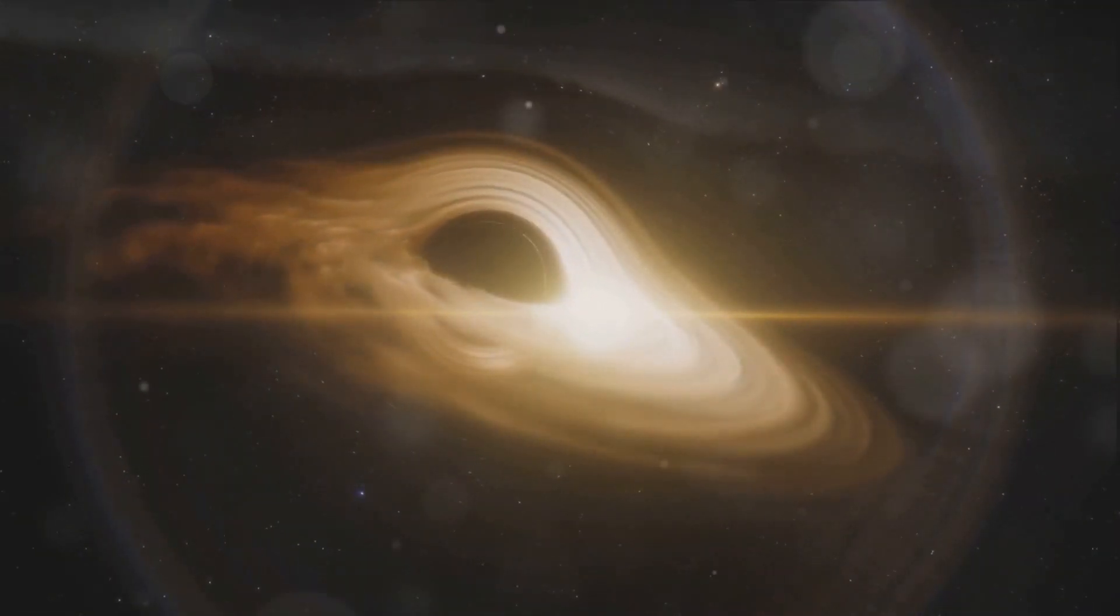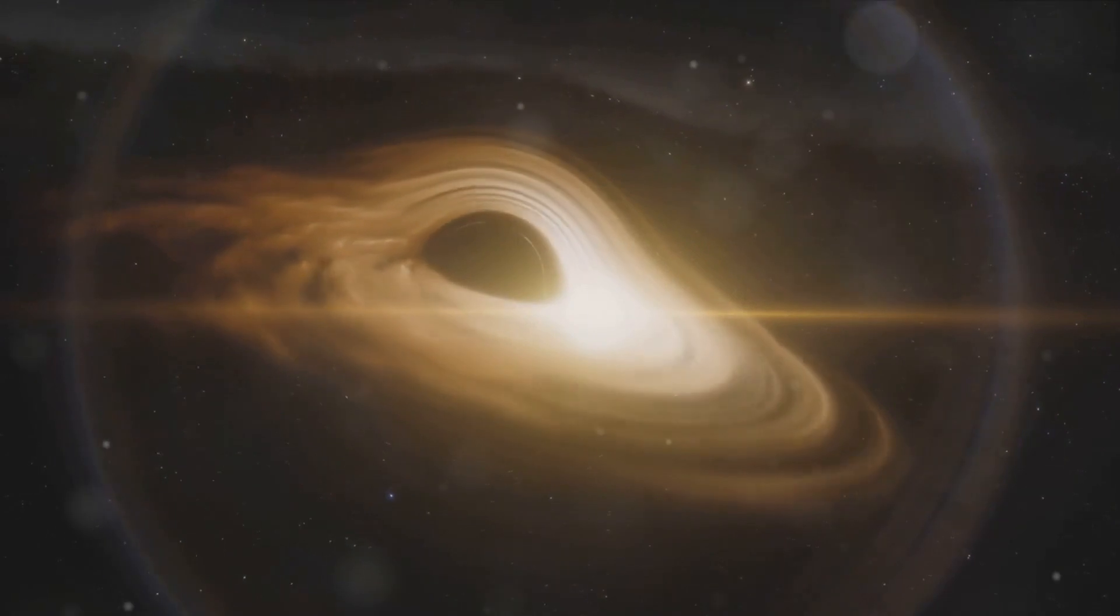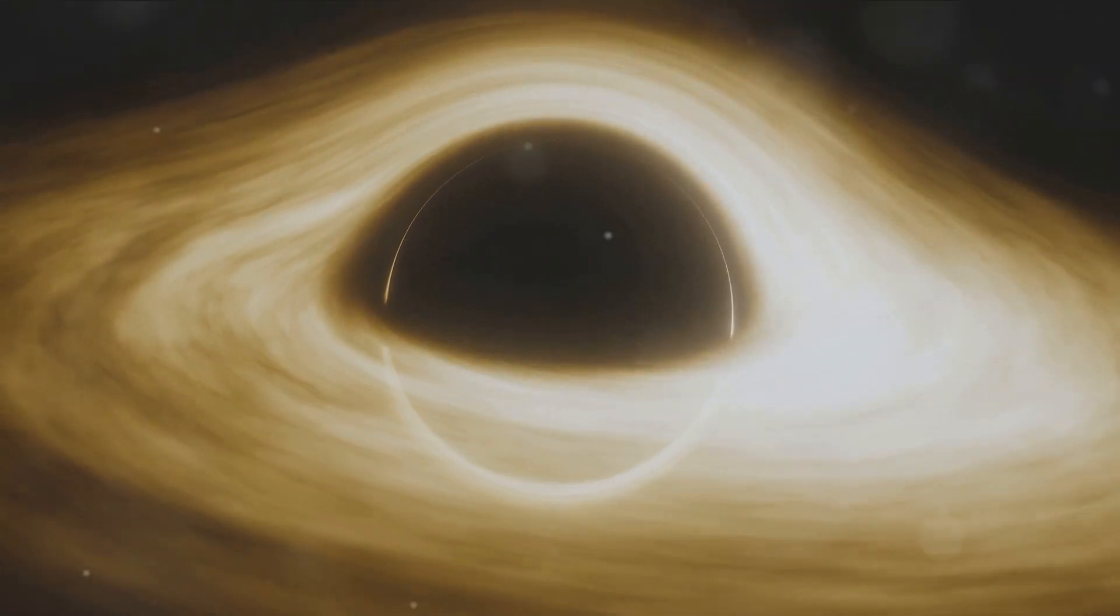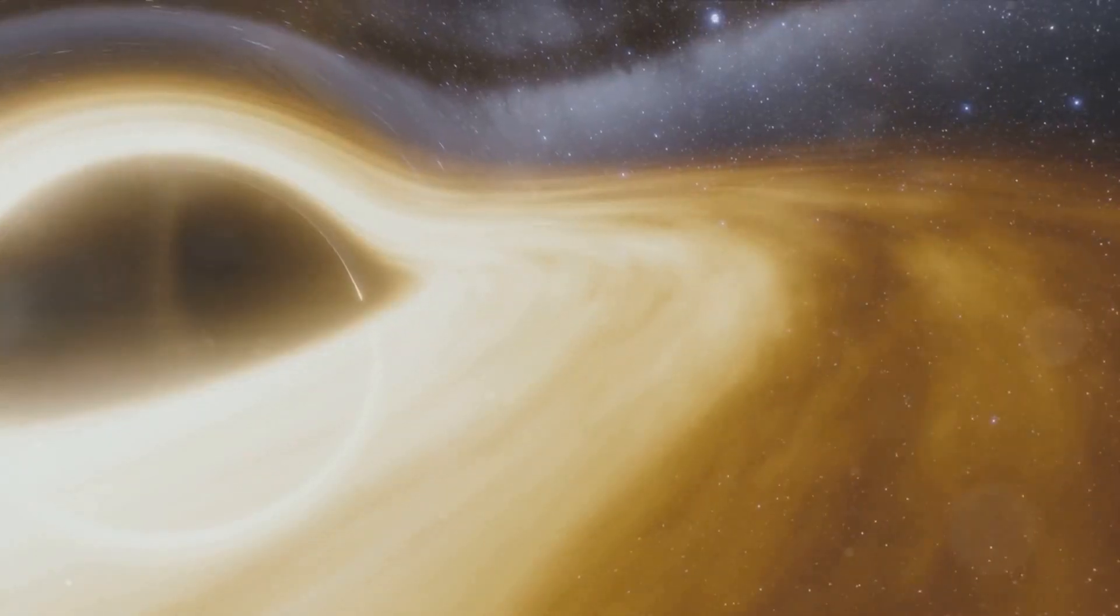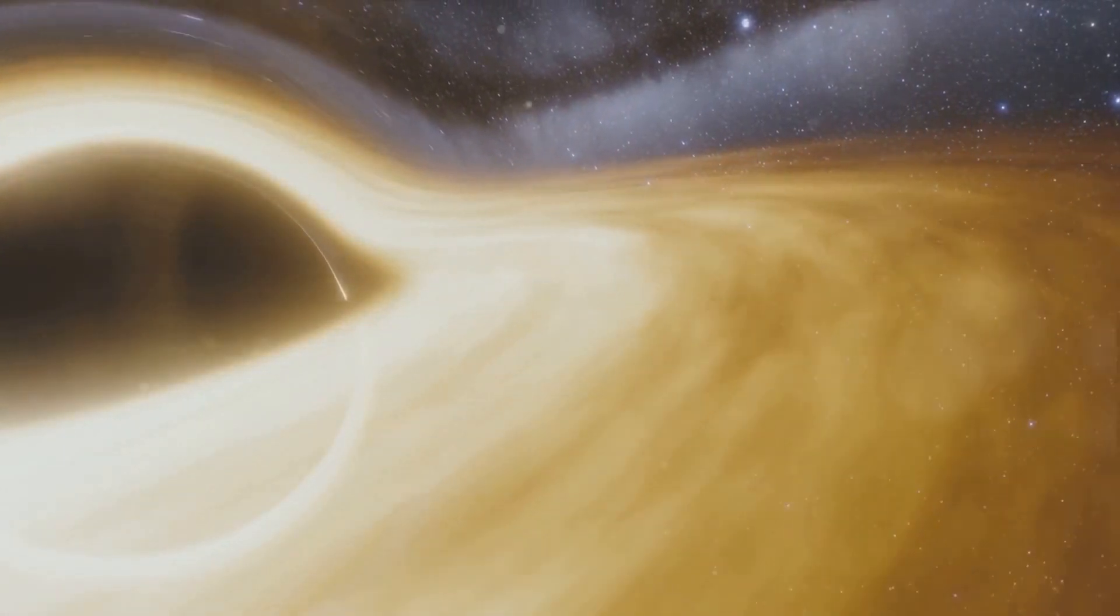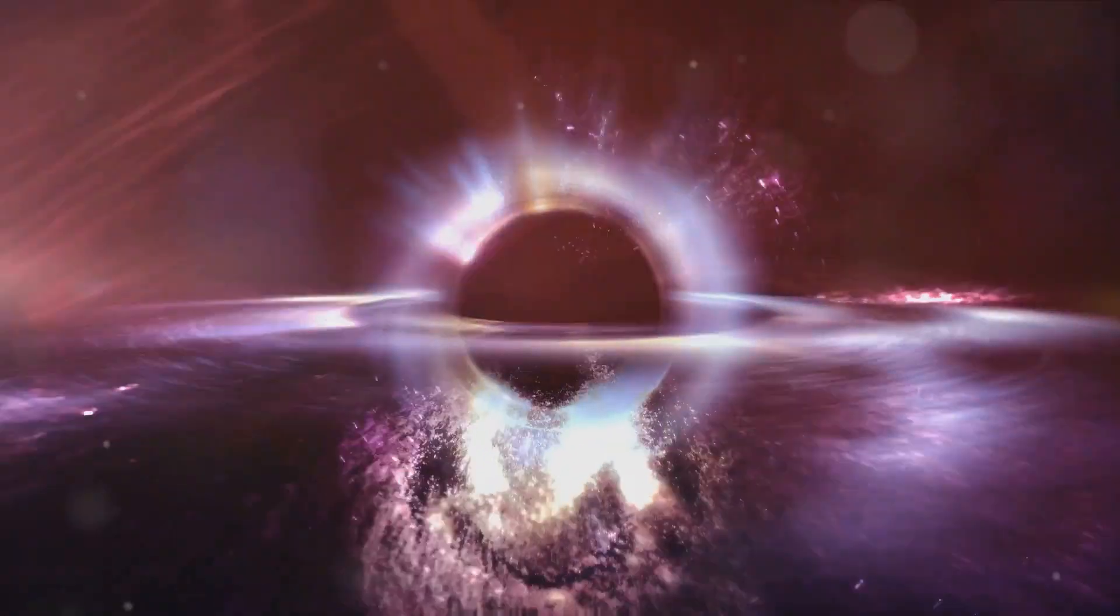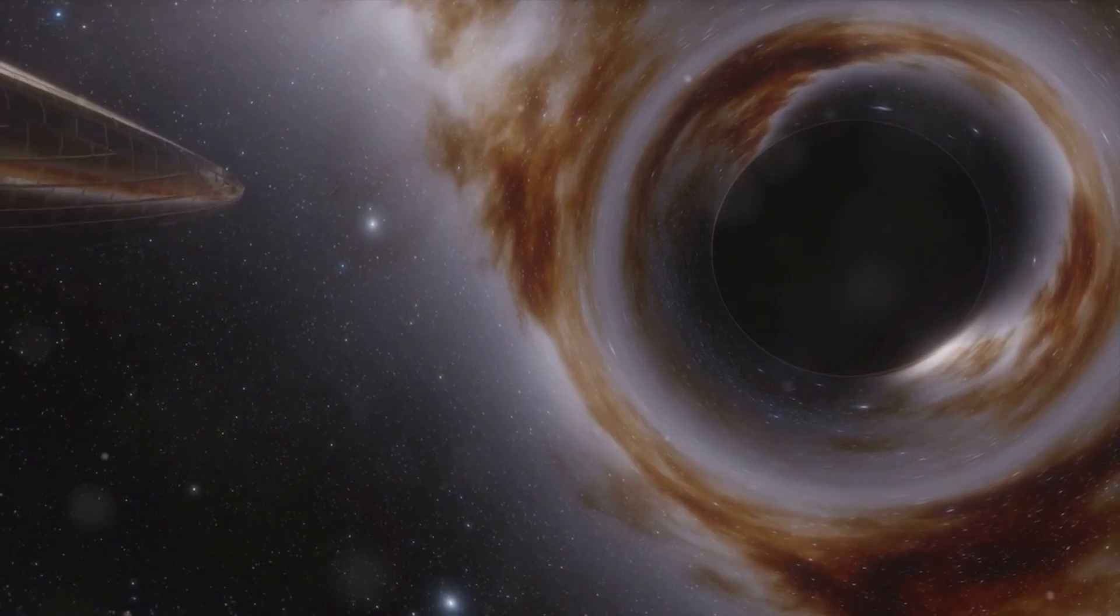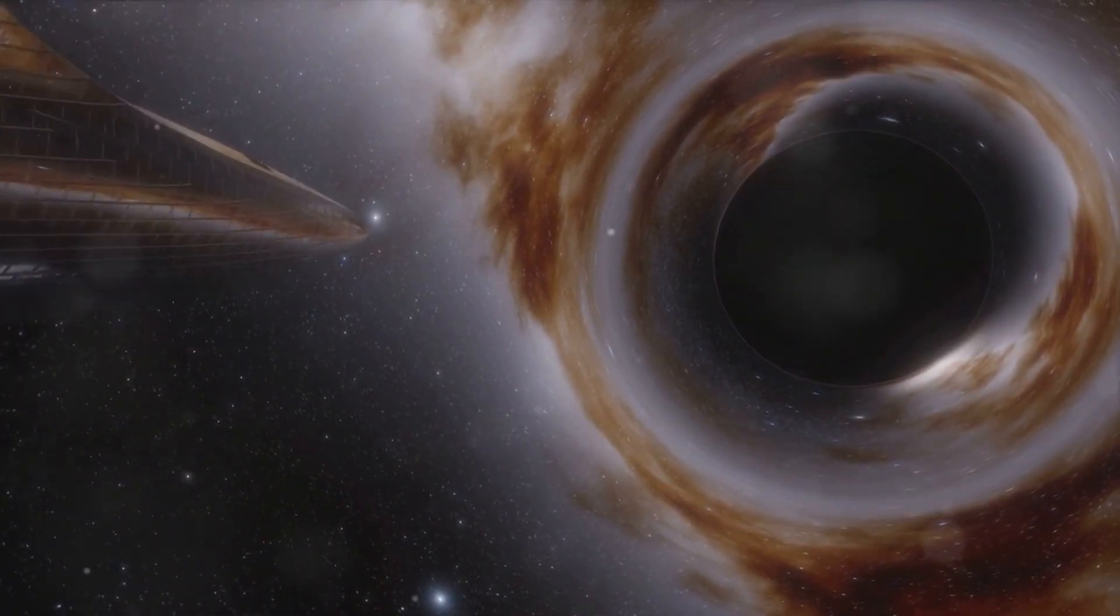Despite their ominous reputation, black holes are not cosmic villains. They play a crucial role in the workings of the universe. They help in the formation of galaxies and influence the path of stars. And they are not just destroyers, but also creators. The intense gravitational pull near a black hole can trigger the birth of new stars.